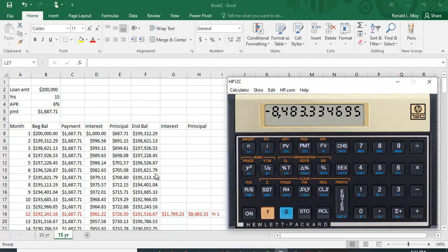So you pay $11,769.23 in interest and you've paid off $8,483.33 in principal. Remember before, on the 30-year loan you had only paid $2,400 and something in principal, so you paid about $6,000 more in principal in that first year.